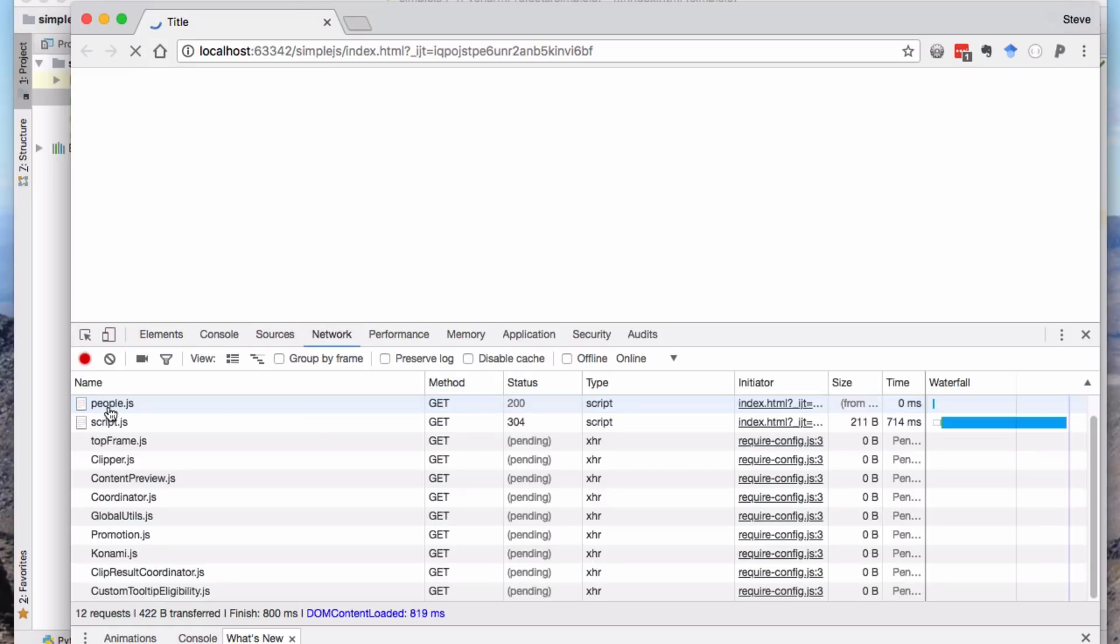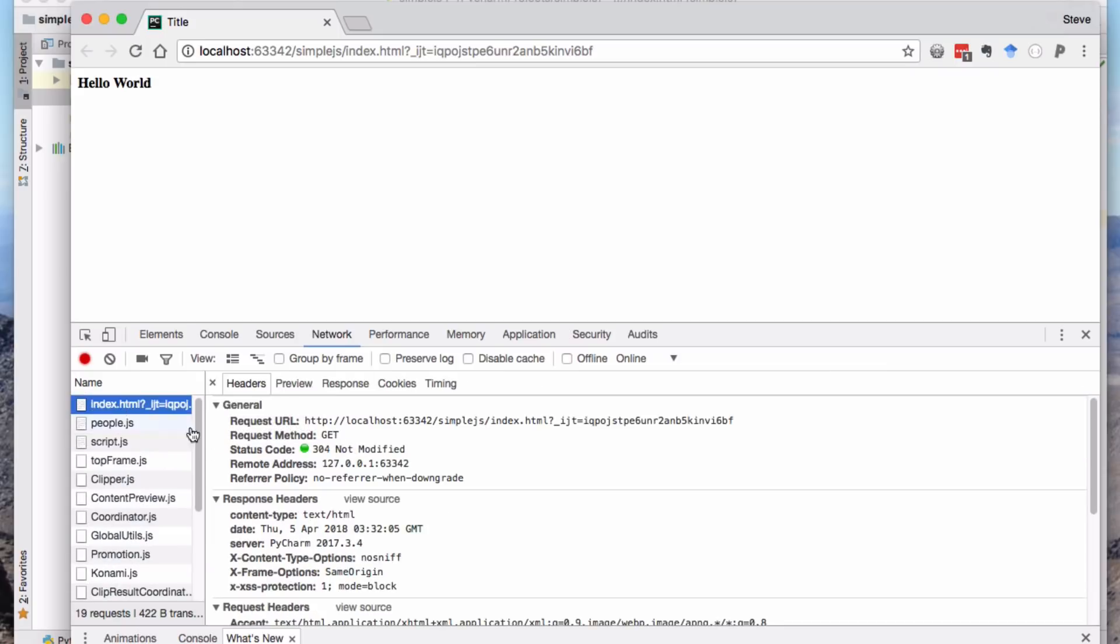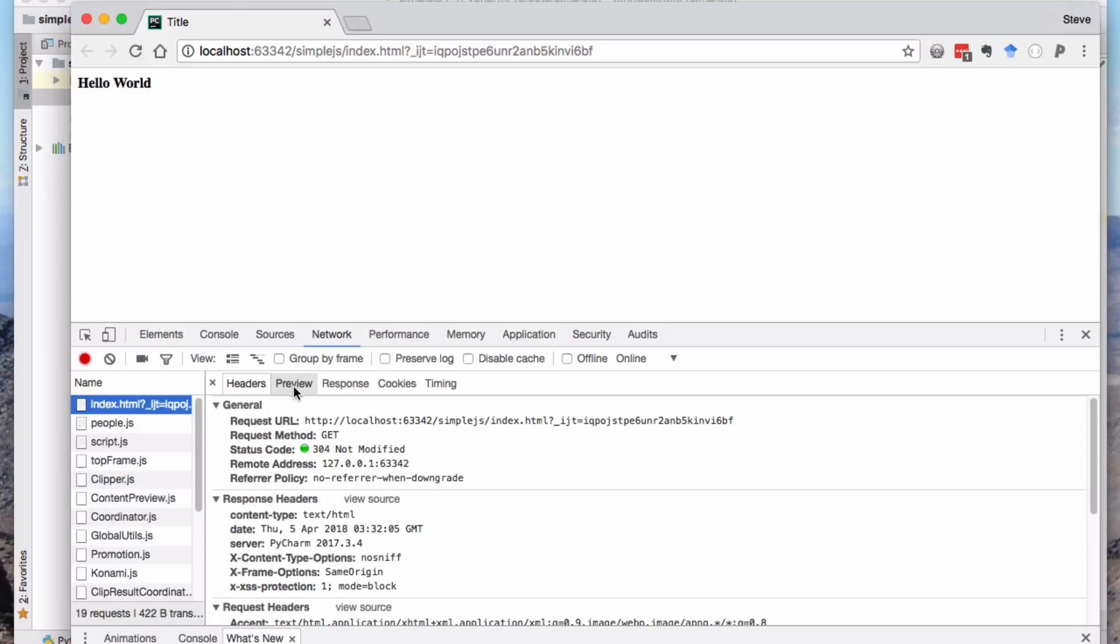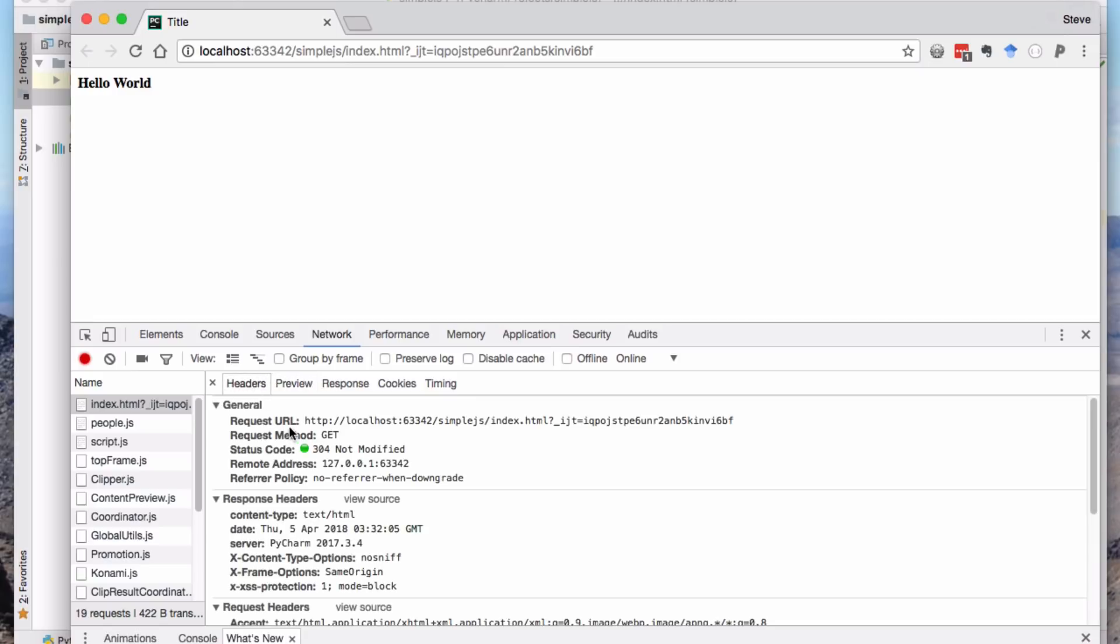Just to sort of prove there's no magic, if we refresh that. All these other things are plugins, by the way, in my browser. The preview of that page is empty.